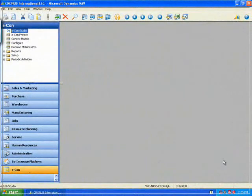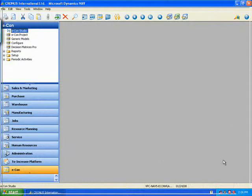Okay, so I'm now on Microsoft Dynamics NAV version 5. I'm going to show you how Econ is fully integrated with Microsoft Dynamics NAV.